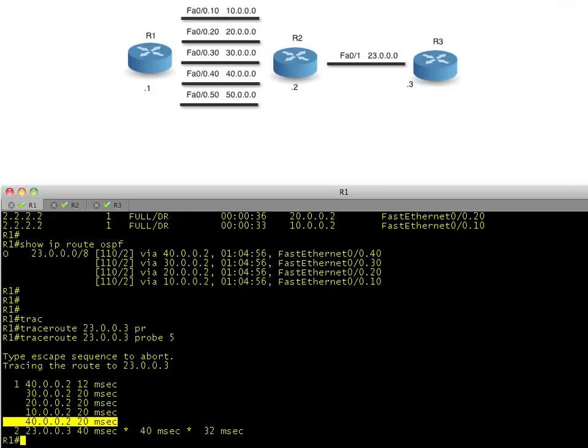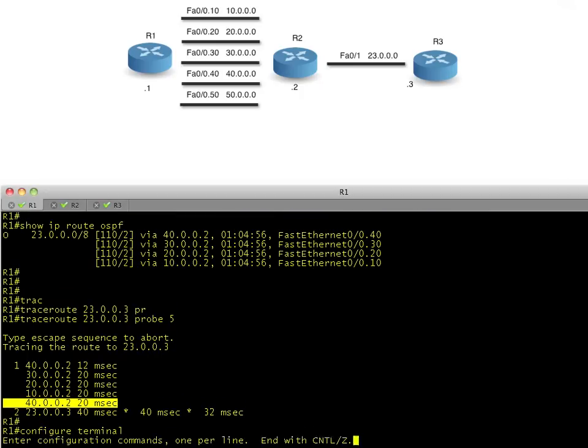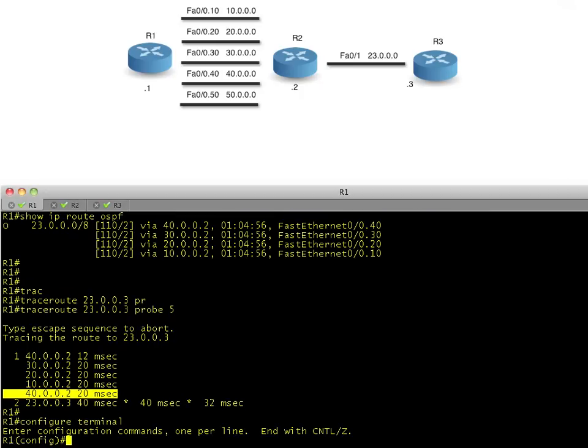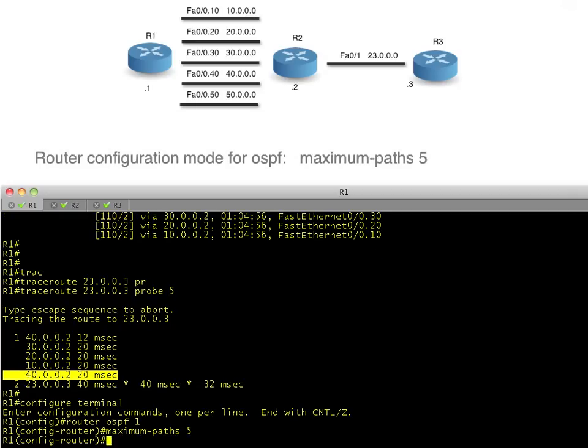Let's fix that problem right now. Let's go into configuration mode and we'll simply tell R1 that we want him to go ahead and use five equal cost paths if he has them available and not just limit it to the default of four. So we go into router configuration mode for OSPF 1 and say maximum paths five. That's it.